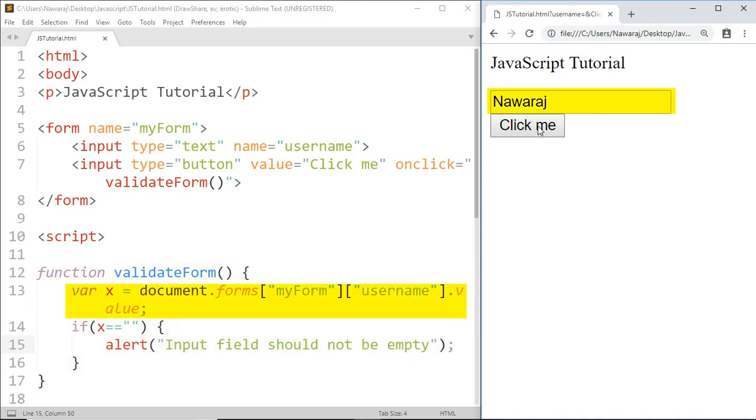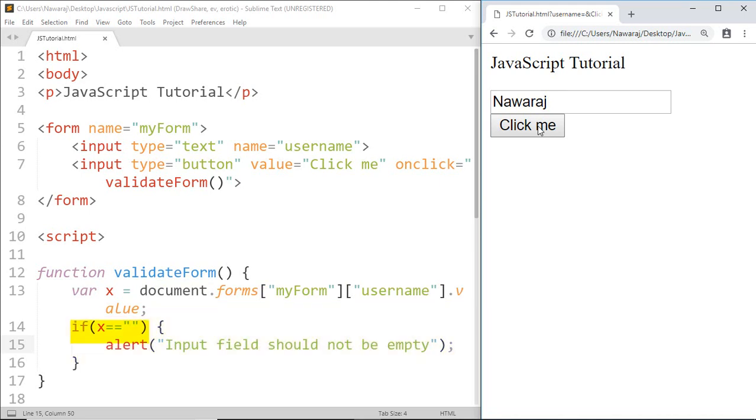input field. At this time the value is Nawaraj, so x gets Nawaraj. Then by using the if statement we check if x has an empty value. If yes, print this. But as you know, x has the value Nawaraj, so the